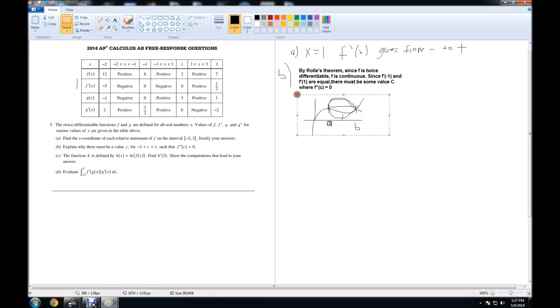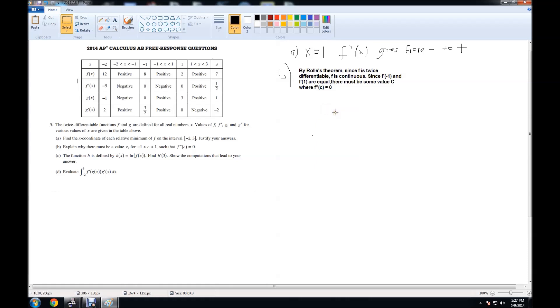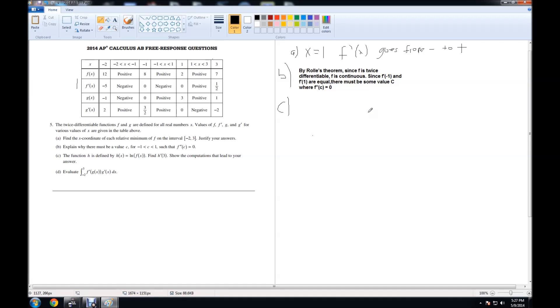This is basically why Rolle's theorem works. It's a particular example of the mean value theorem, or situation, I should say. And that is basically the answer to part B. Moving on to part C, the question says, the function h is defined by h of x is equal to natural log of f of x. Find h prime of 3. Show the computations that lead to your answer.